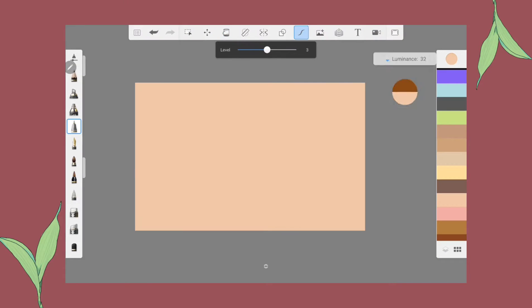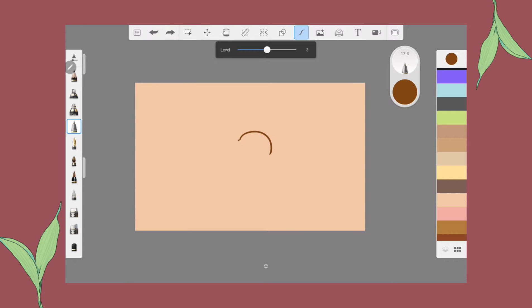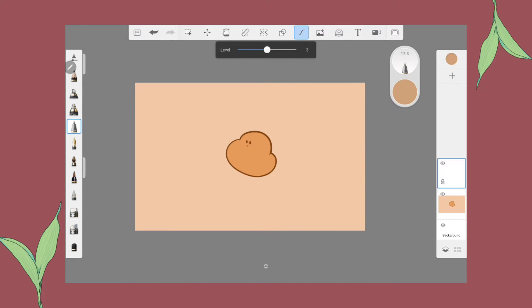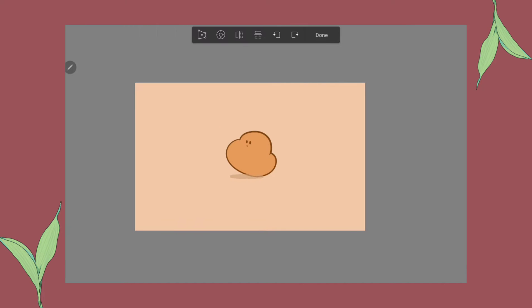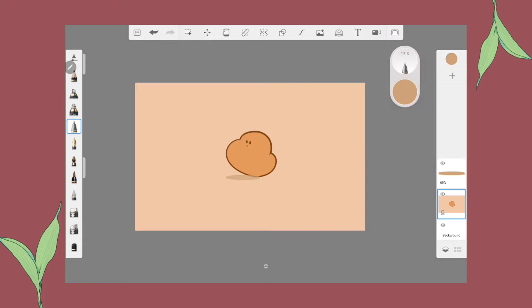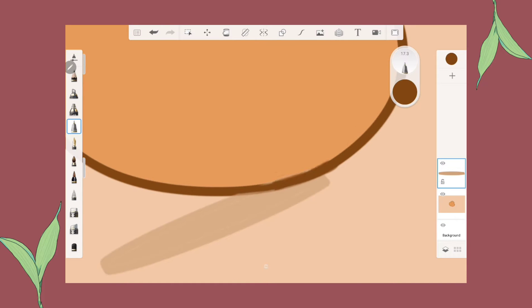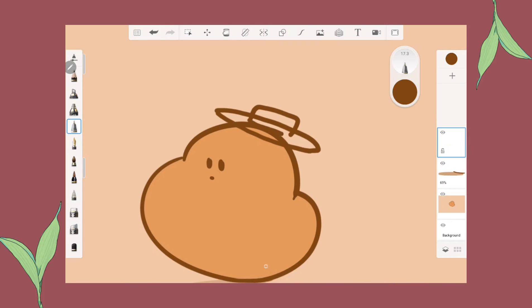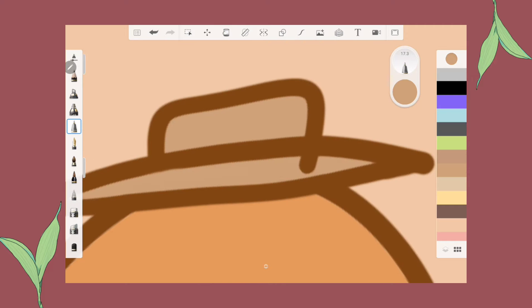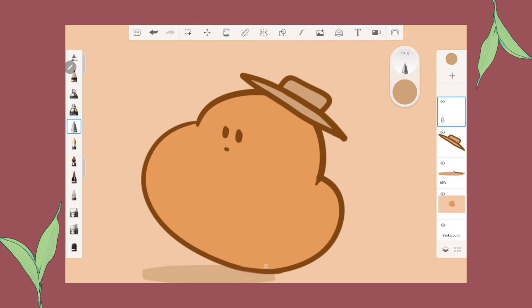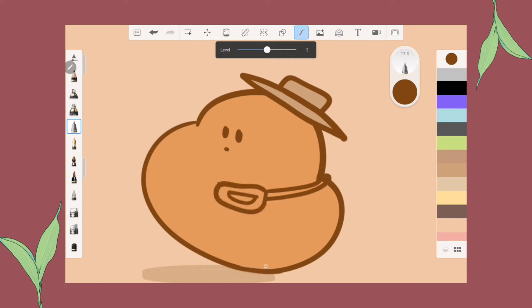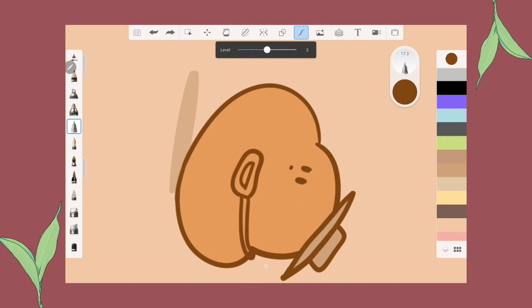So I went on a quest to aesthetically beautify my tab, and now I'm showing you how I did it. This is me making a background for my tab. Isn't she cute? She's the potato version of me with my hat and my bag.